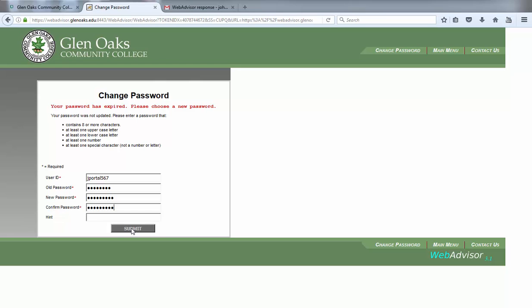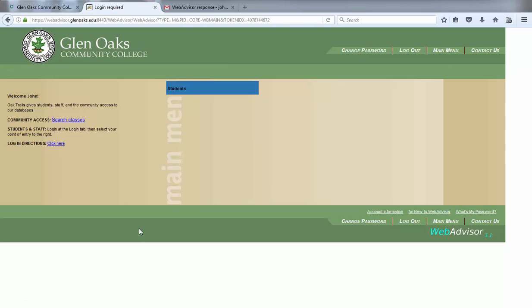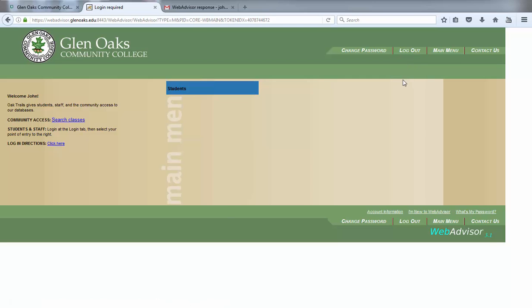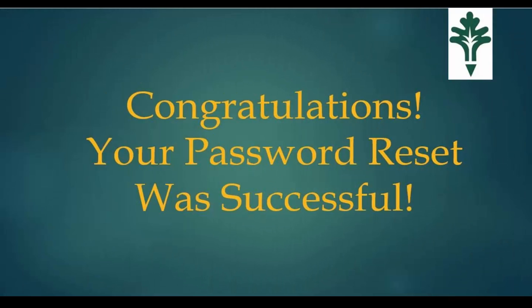Lastly, click on the submit button. If you are returned to the WebAdvisor main page and the option to log out is available in the upper right-hand corner of the screen, then your password reset was successful and you should now be able to access any of the Glen Oaks systems using your newly created password.